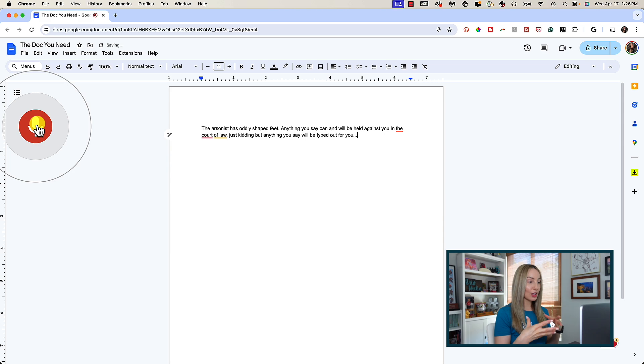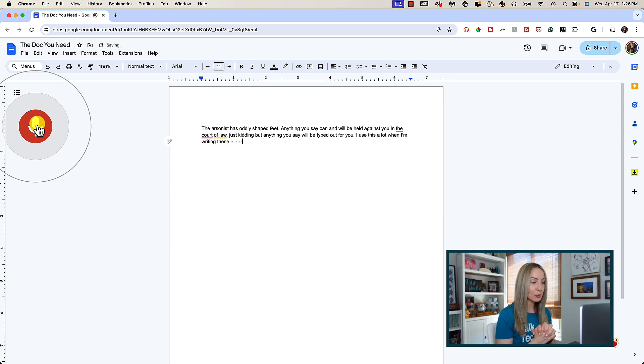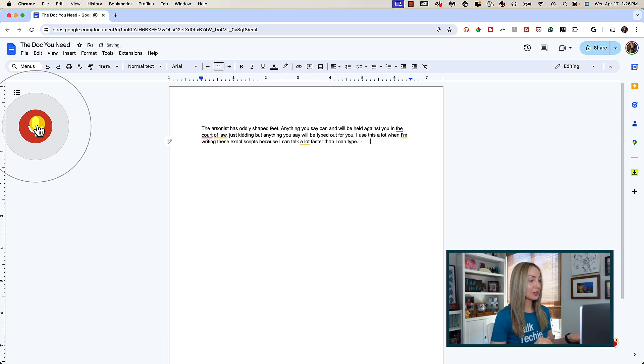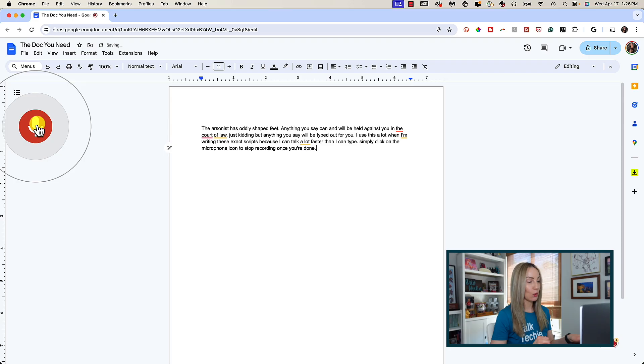I use this a lot when I'm writing these exact scripts because I can talk a lot faster than I can type. You're going to simply click on the microphone icon to stop recording once you're done.